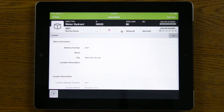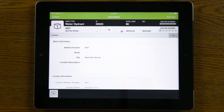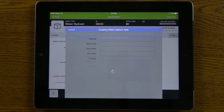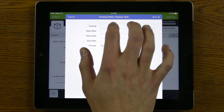Now that I've added that asset into the system, my next step is to add a task to record that I installed this new hydrant. Very easily, in the top right corner, there's an 'Add Task' button. Tapping on that will bring up a guided process to create a new install task against this specific water hydrant.